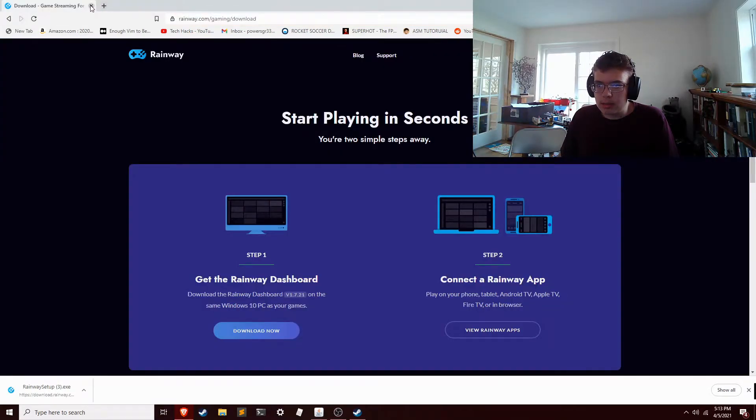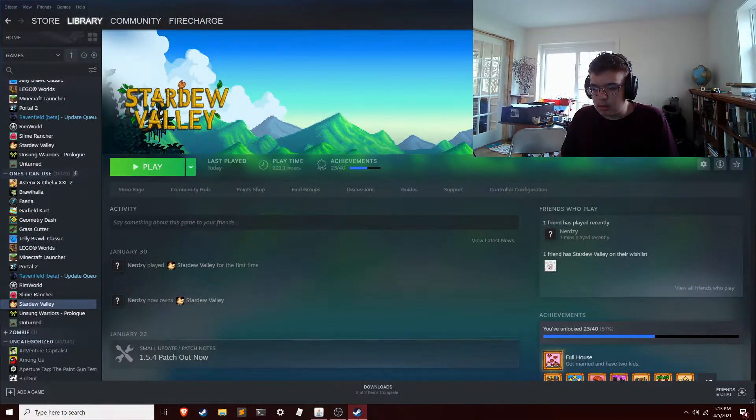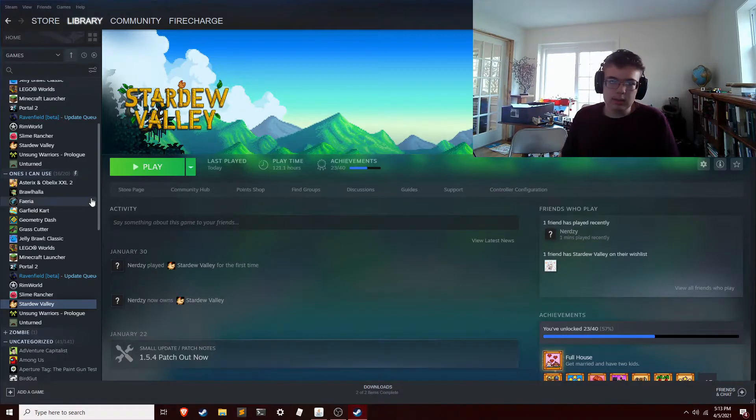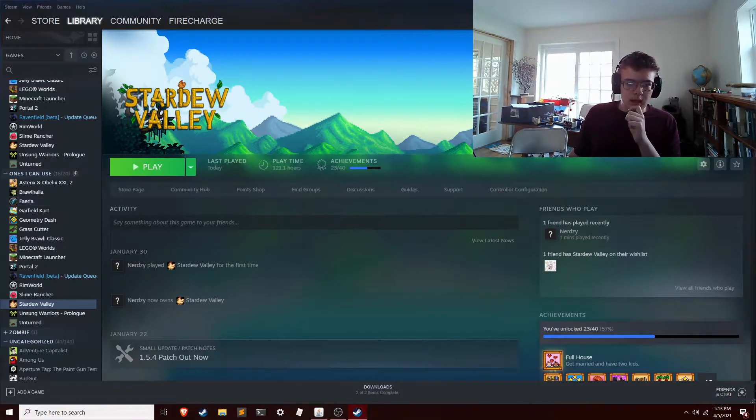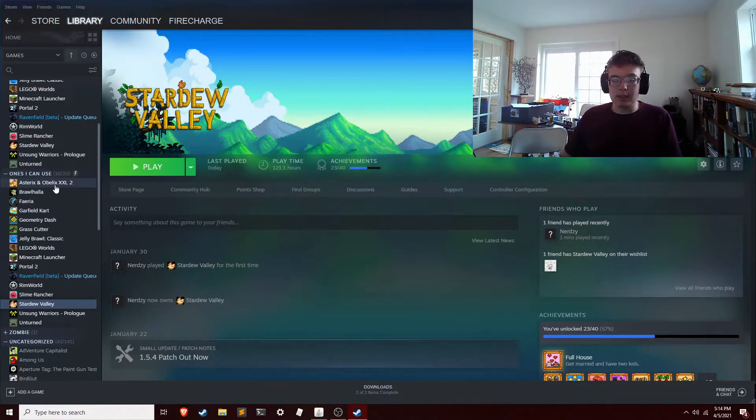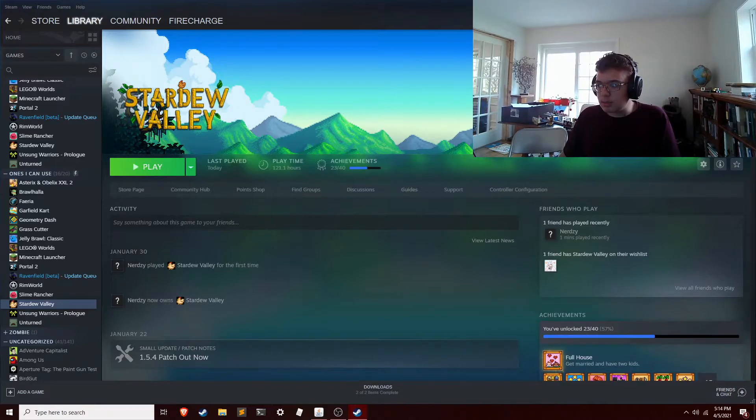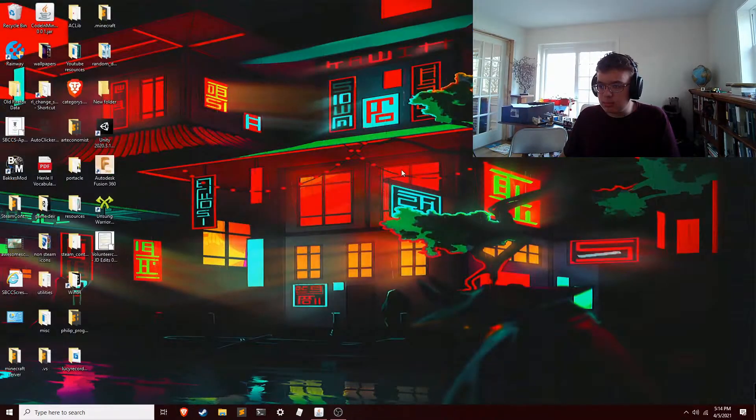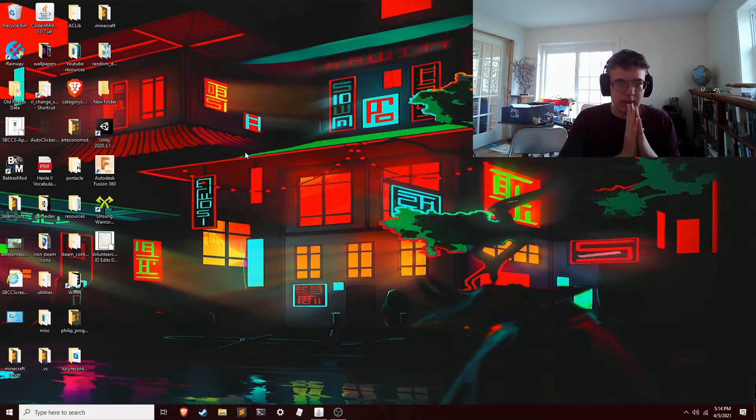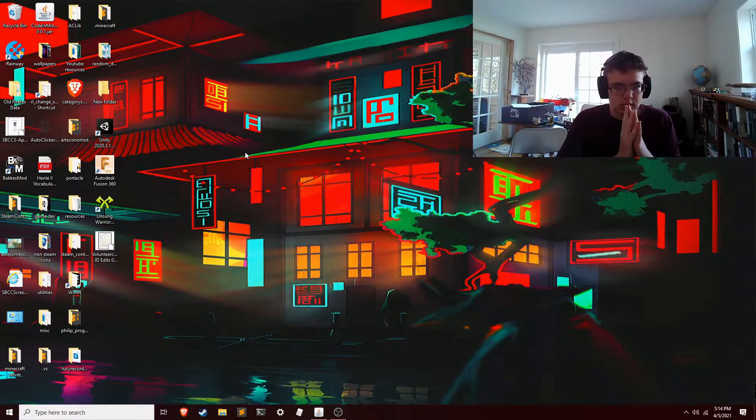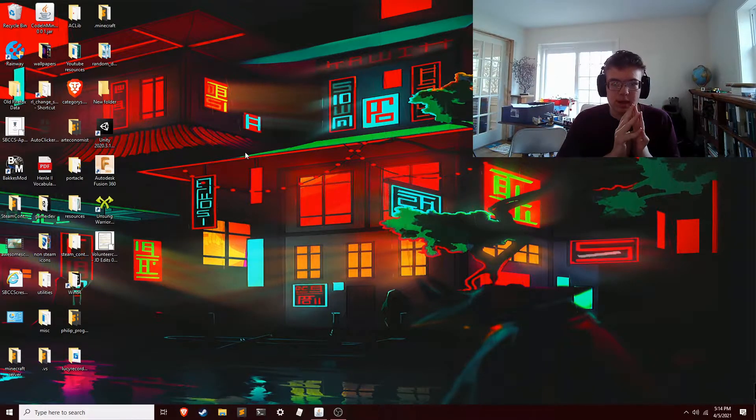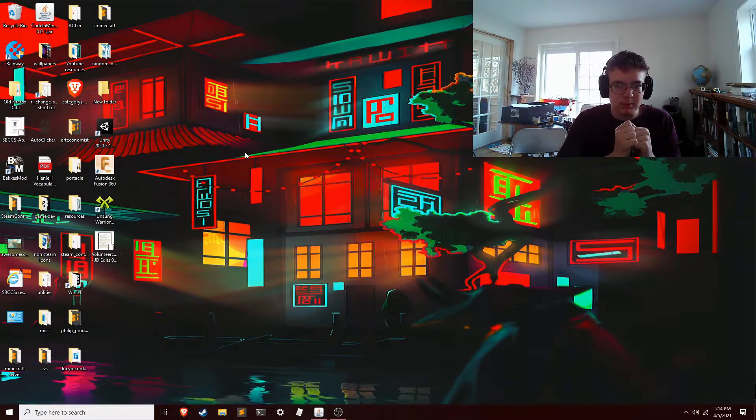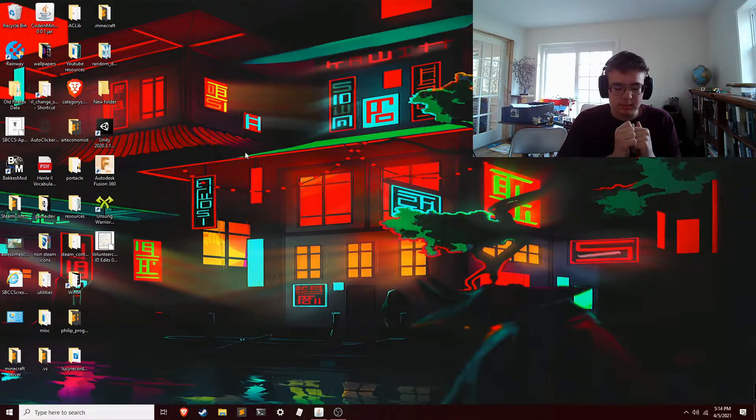So what do I like about Steam Link, what do I like about Rainway? Steam Link has much better touch controls. Let's just get to my desktop here. Nice background. Steam Link has much better touch controls, like orders of magnitude better. Customizable. Just awesome.